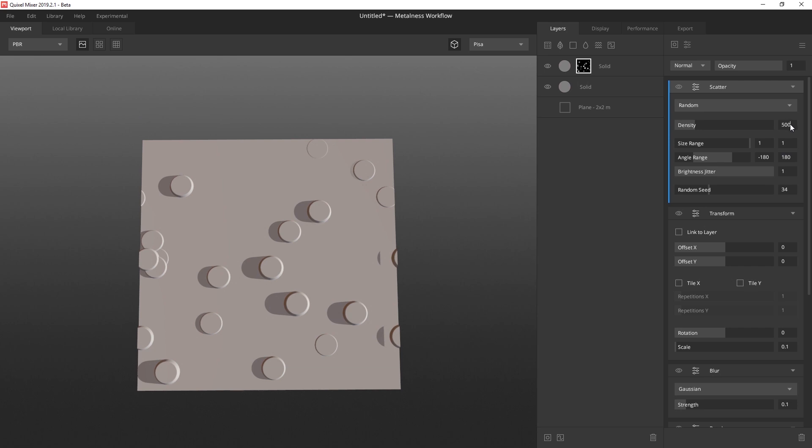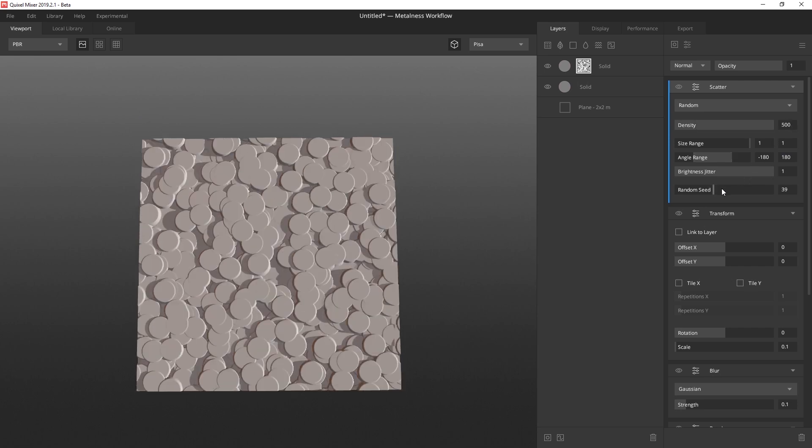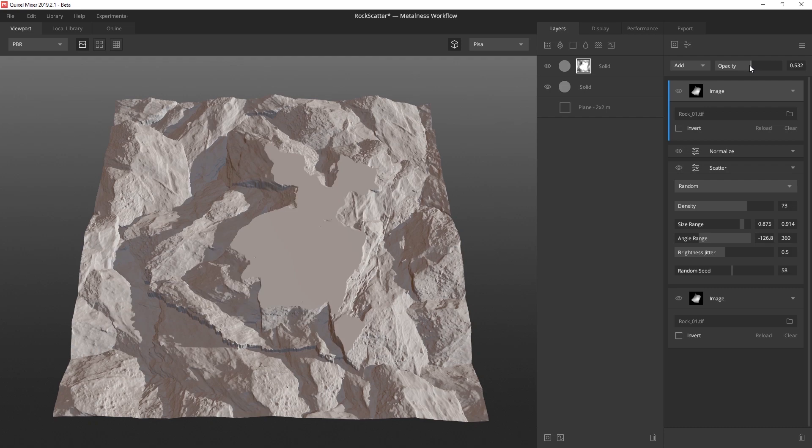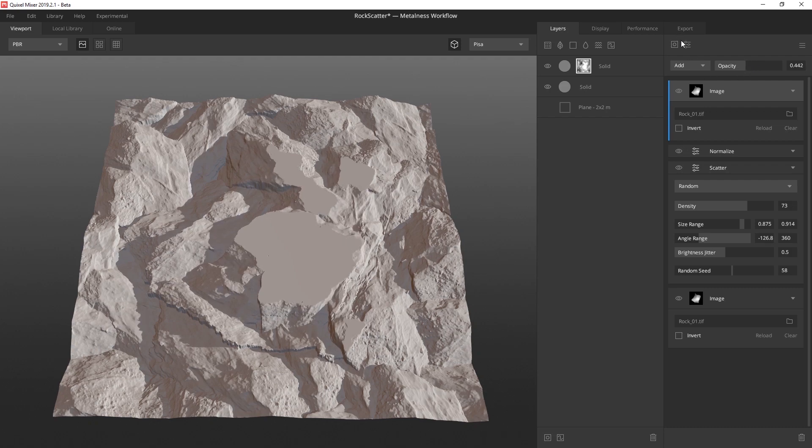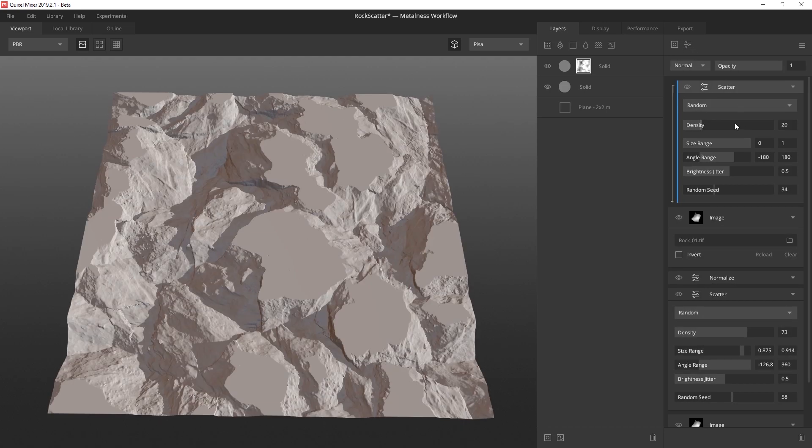So whether you prefer to create 100% procedural masks, use photos entirely, or somewhere in between, the scatter modifier will be a powerful new tool in your arsenal.